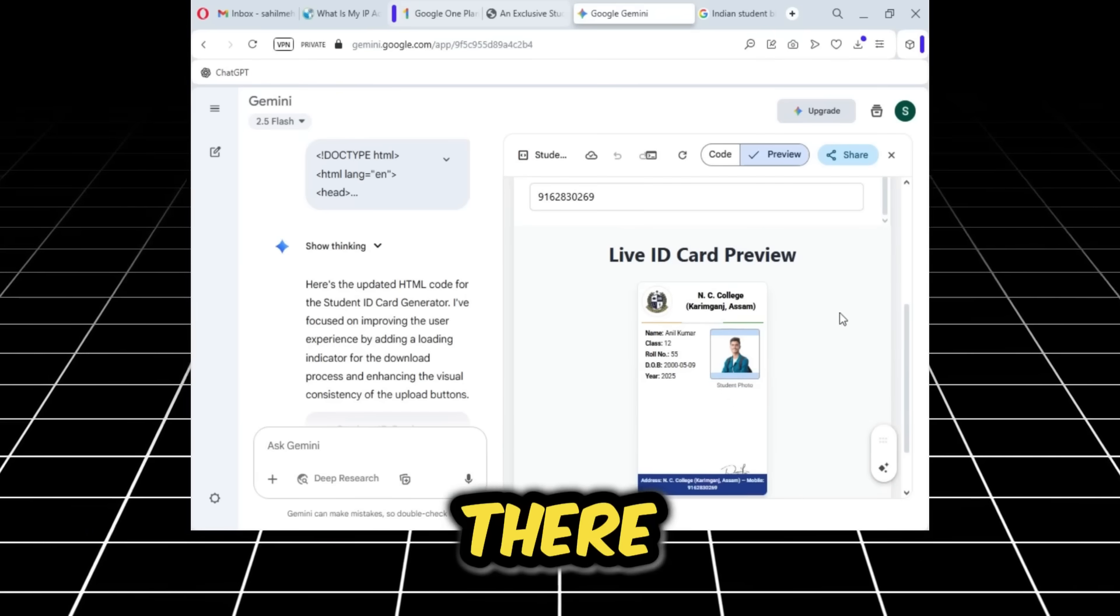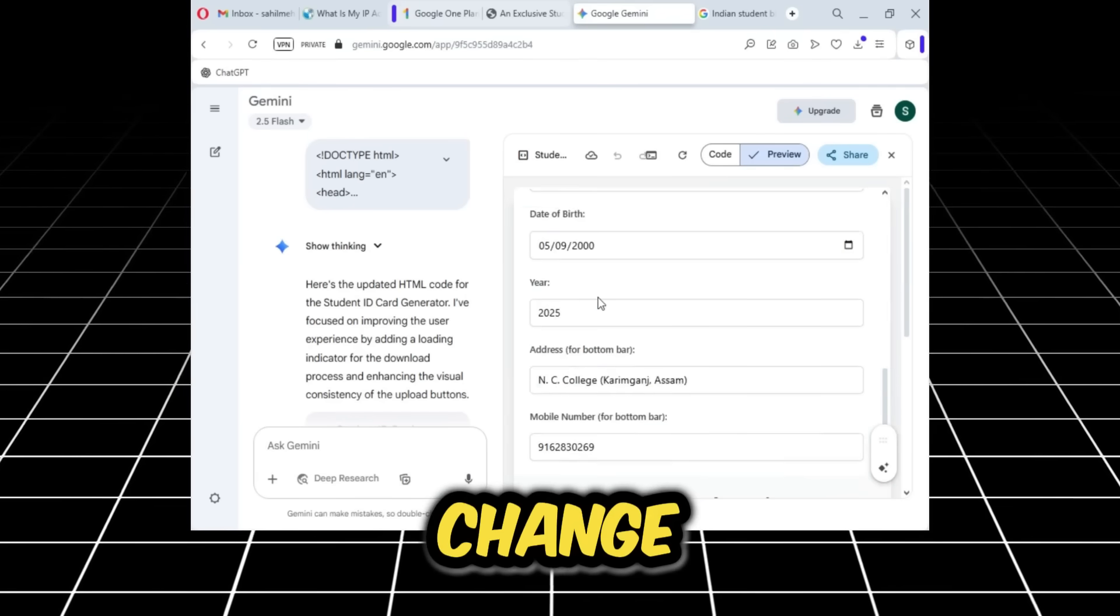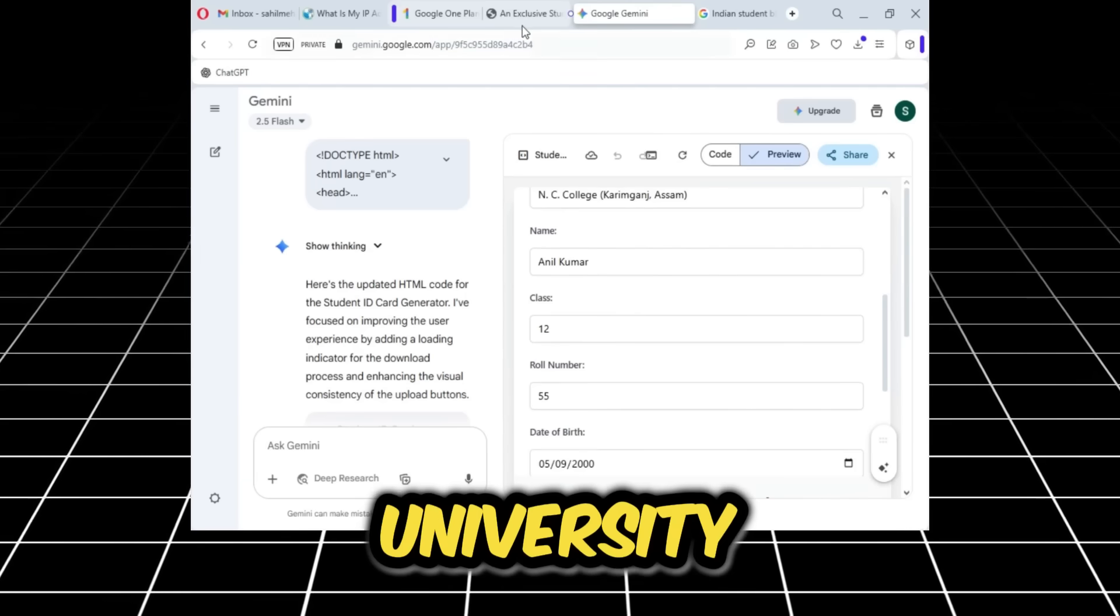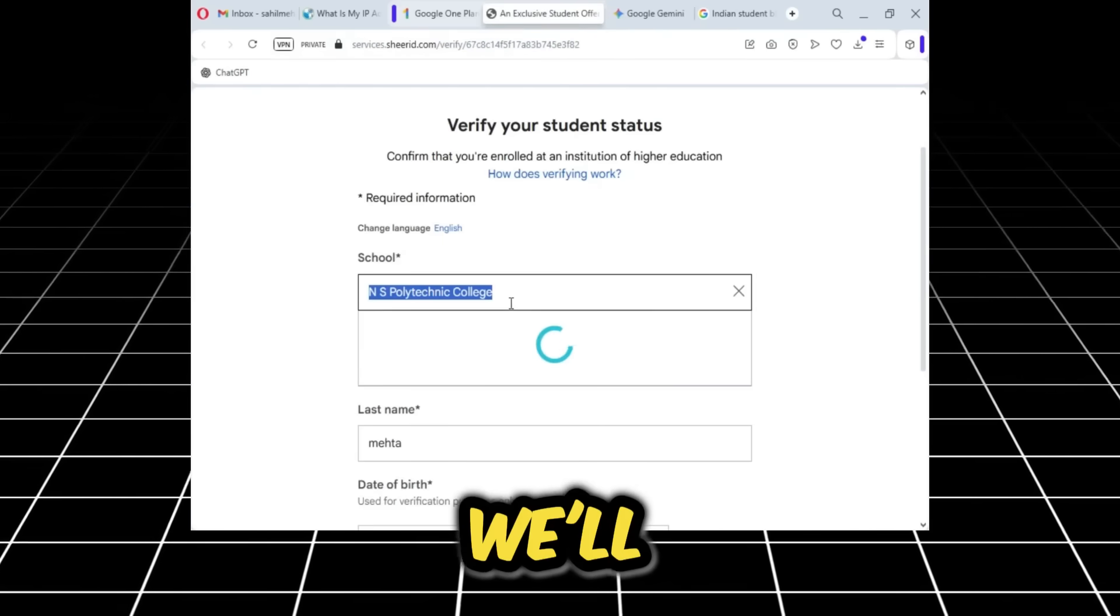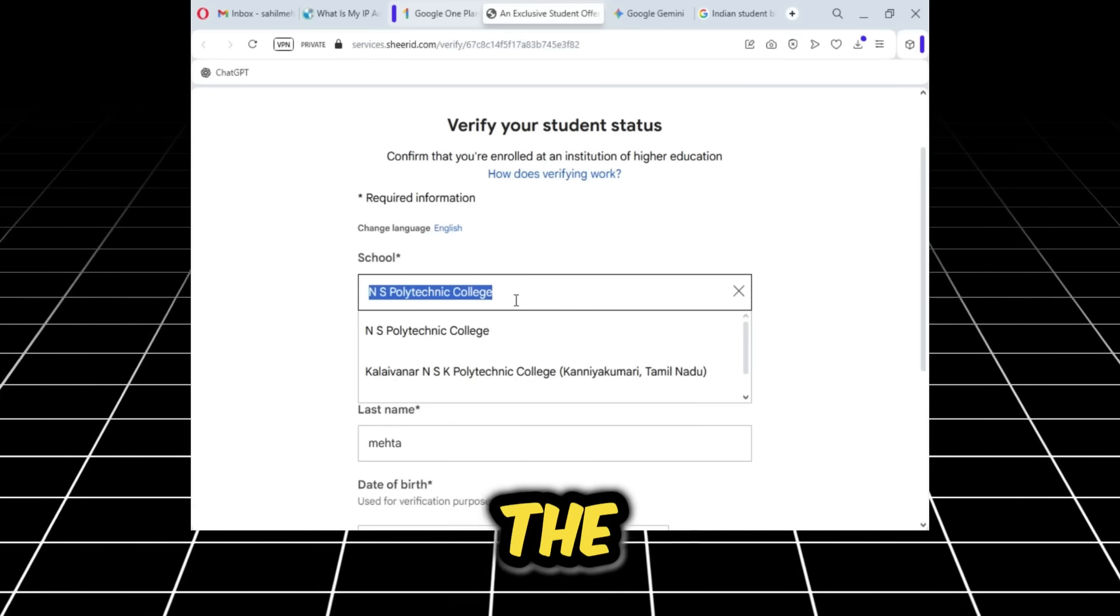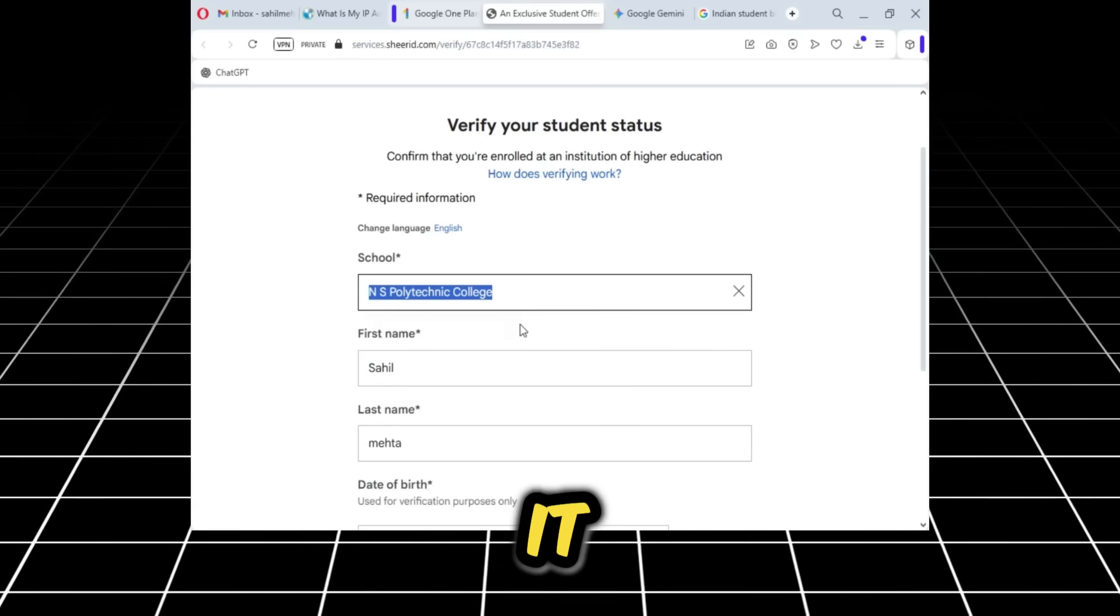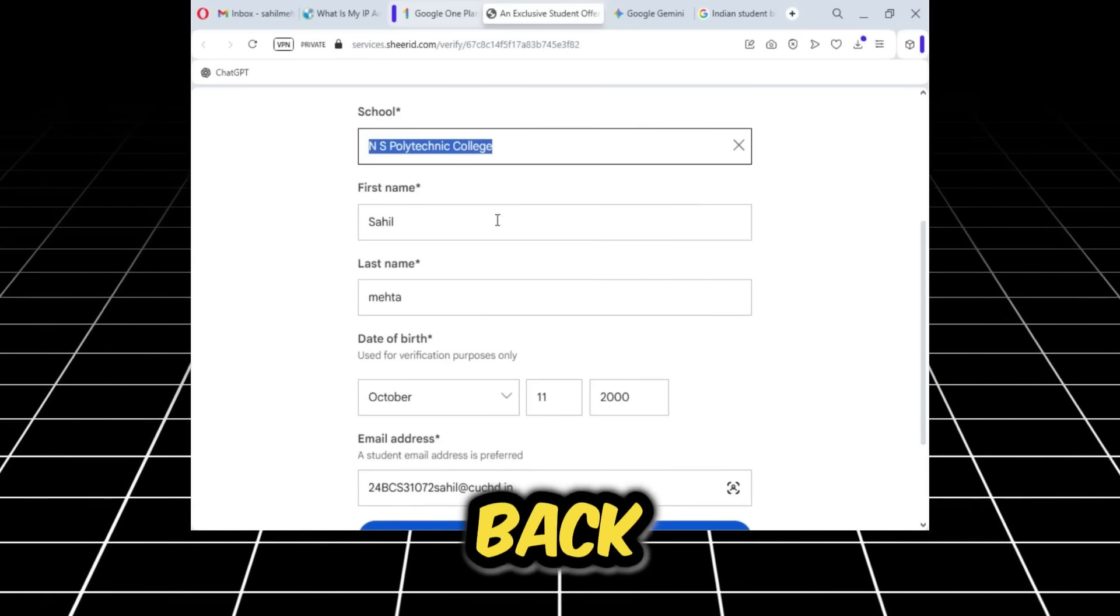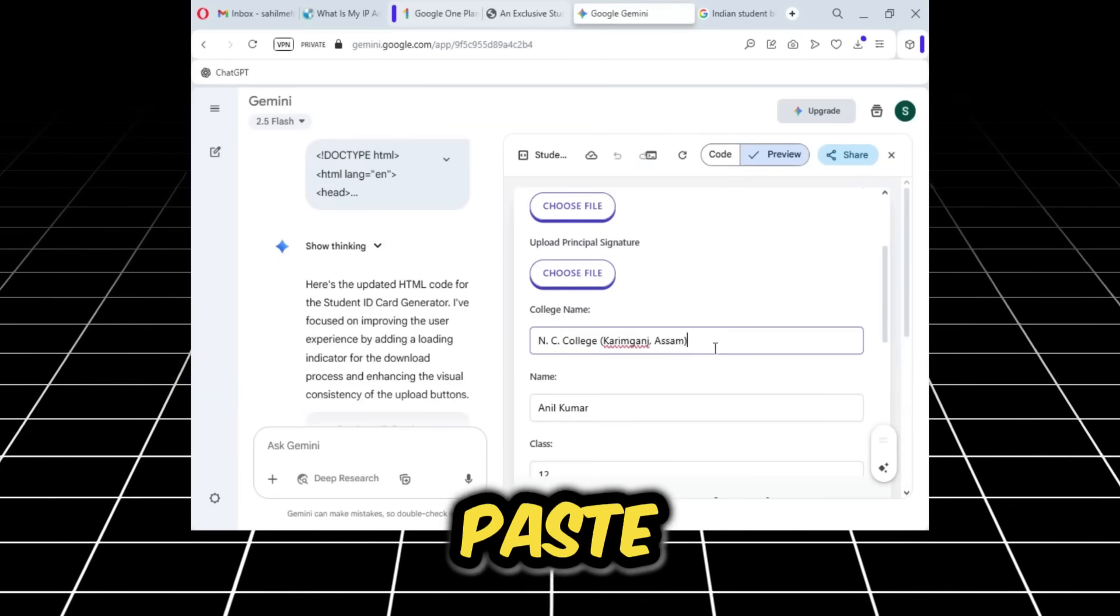Now below you can see our card is basically ready. The signature is there, the picture is there, and the logo is there. Now we need to change the college or university name. We'll go back to this tab and copy the college name. After copying it, we'll go back to our template generator and paste it in the college name field.